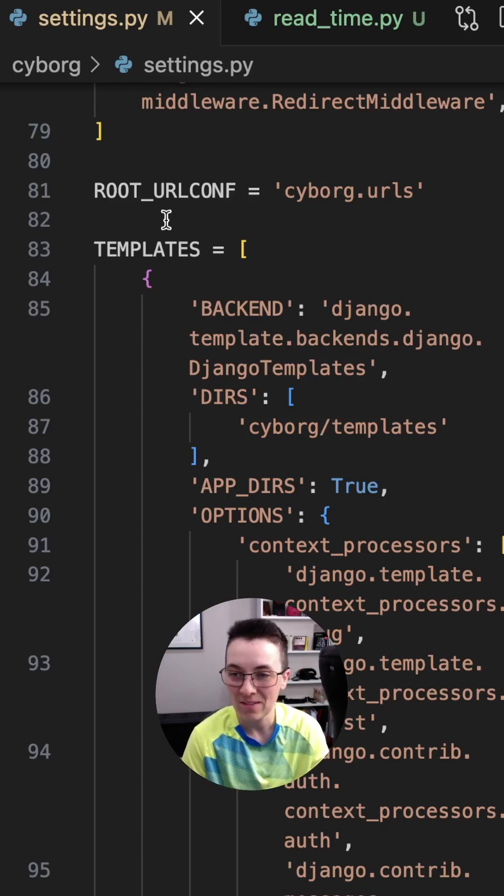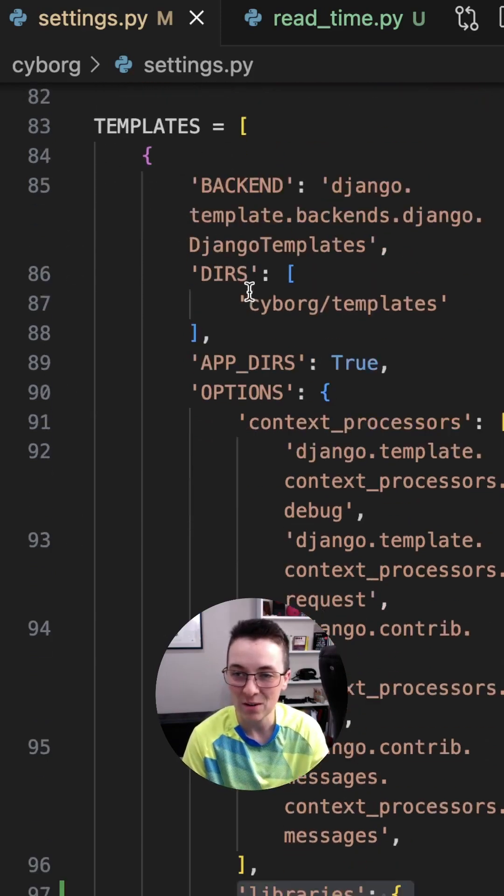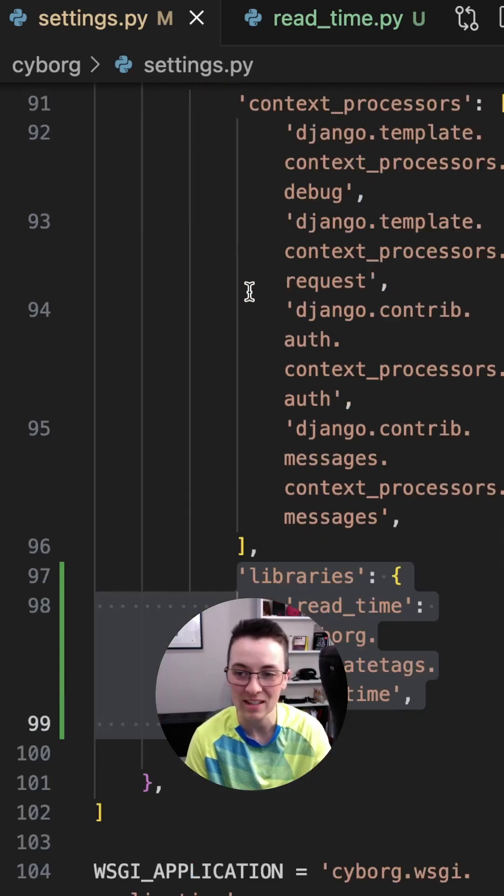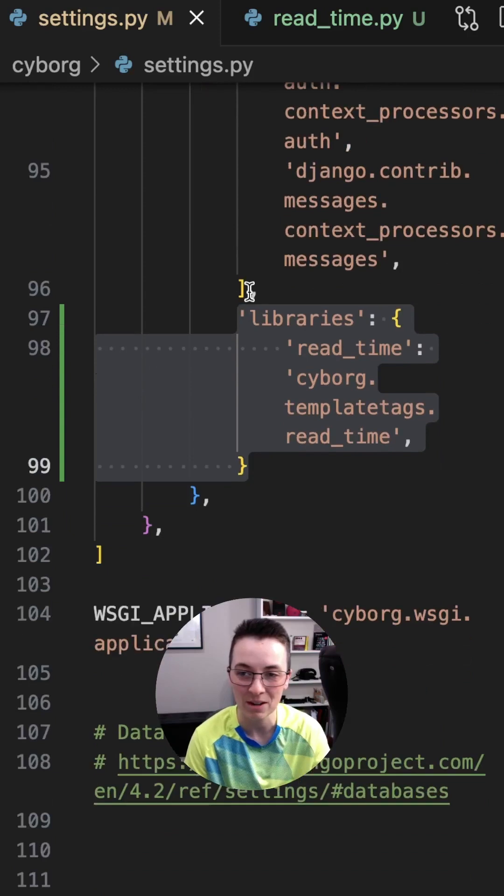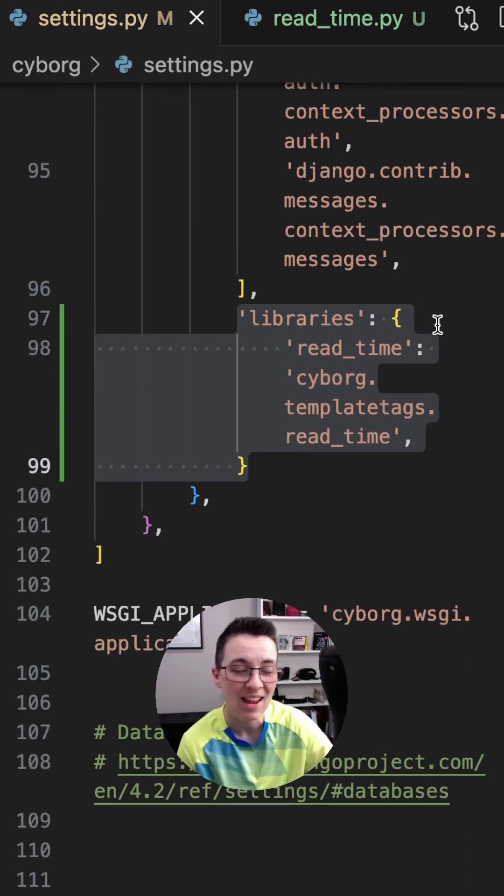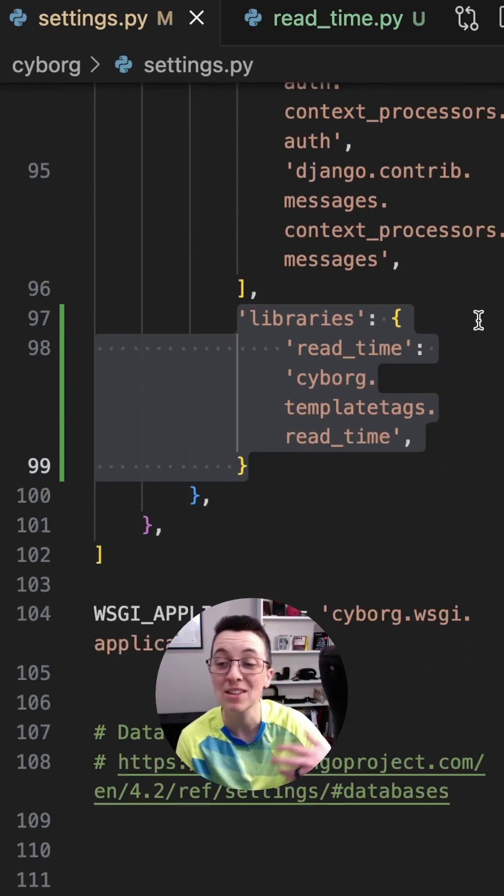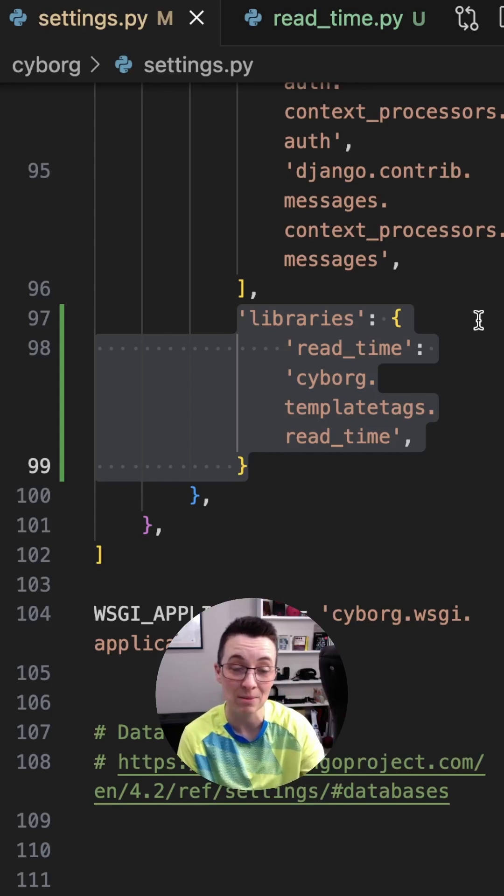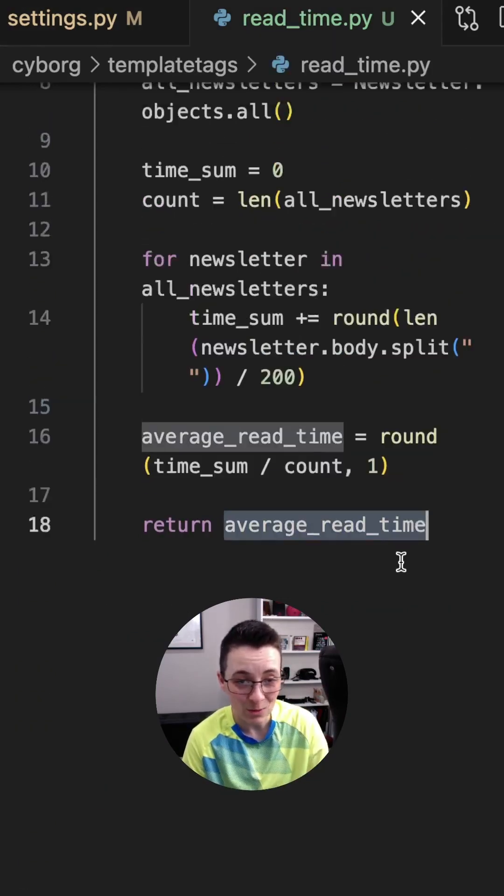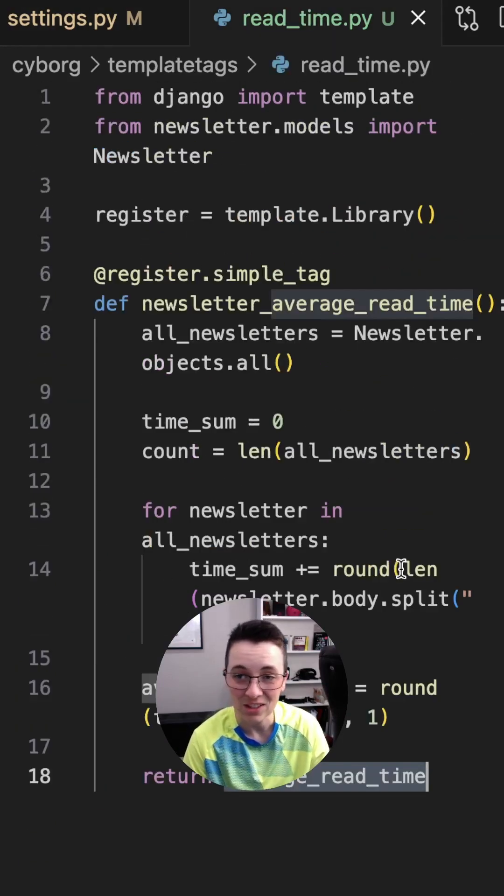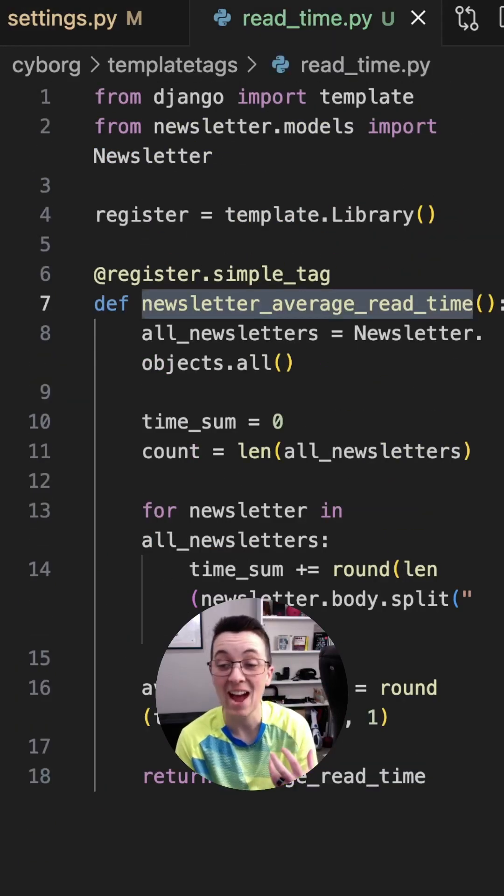So what I've done here is I go into my settings and the templates. I'm going to create a library so that I can have a template tag. And this allows me to then put some logic into my template. And this is what that logic looks like.